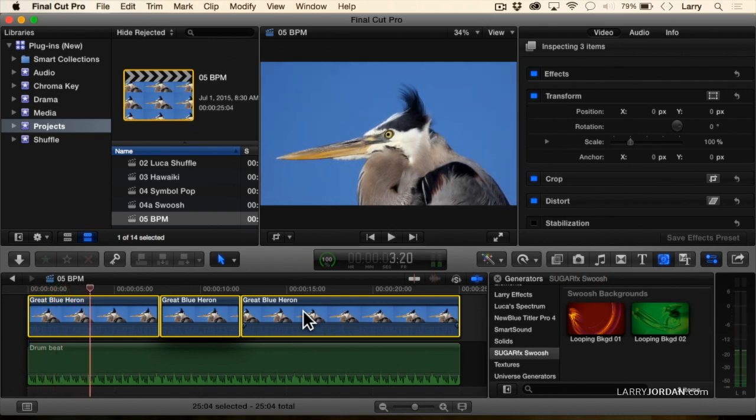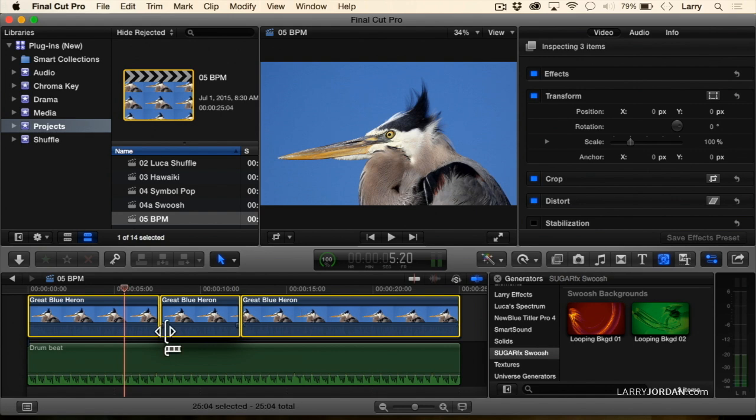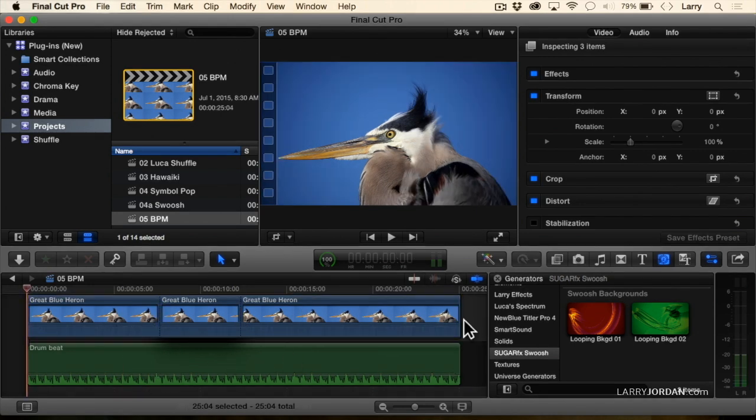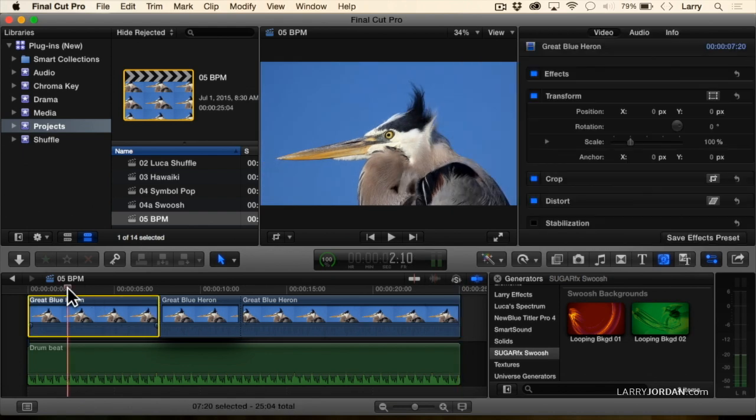And even if you're being generous, you would say that he's not doing a whole lot. But this is a music video, and I want to have the great blue heron do a whole lot more than he's doing. So let's add an effect.